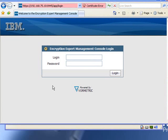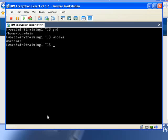In my web browser, I'm running the Encryption Expert Management Console, and this is connected to a live VMware virtual machine that's running Linux, Red Hat Enterprise Linux 4, and has DB2 version 9.5 and IBM Database Encryption Expert version 1.1.1 installed.